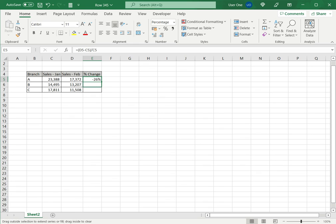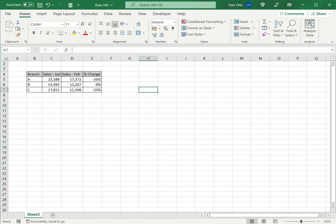I can now drag this down to the other columns and I get an idea of the percentage decrease.